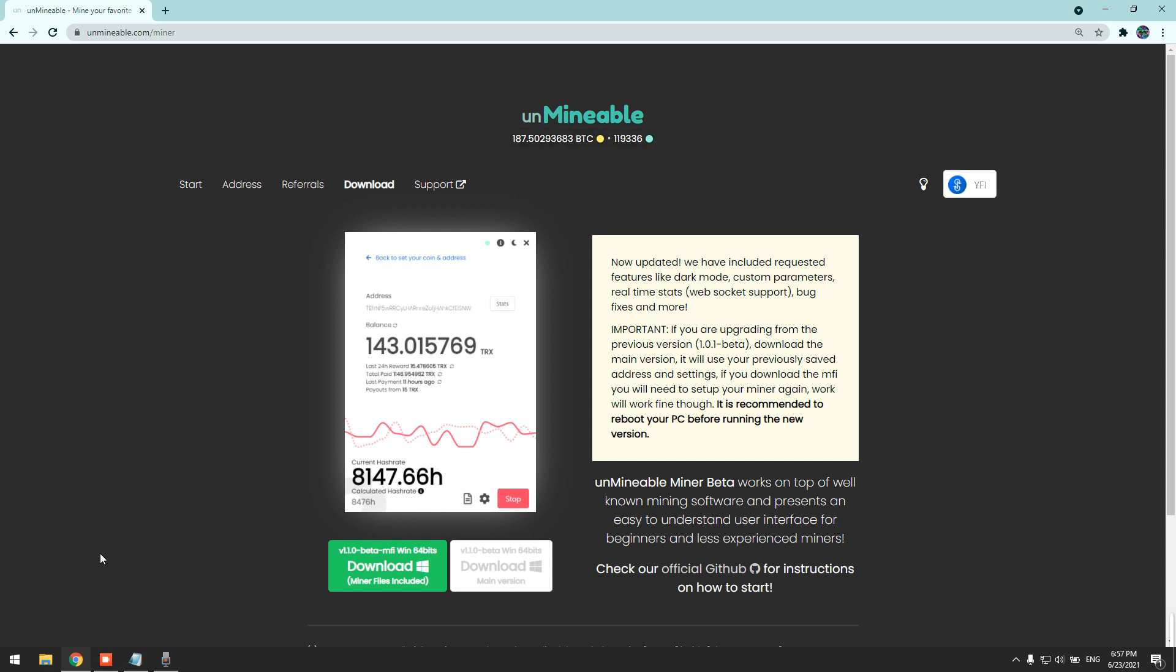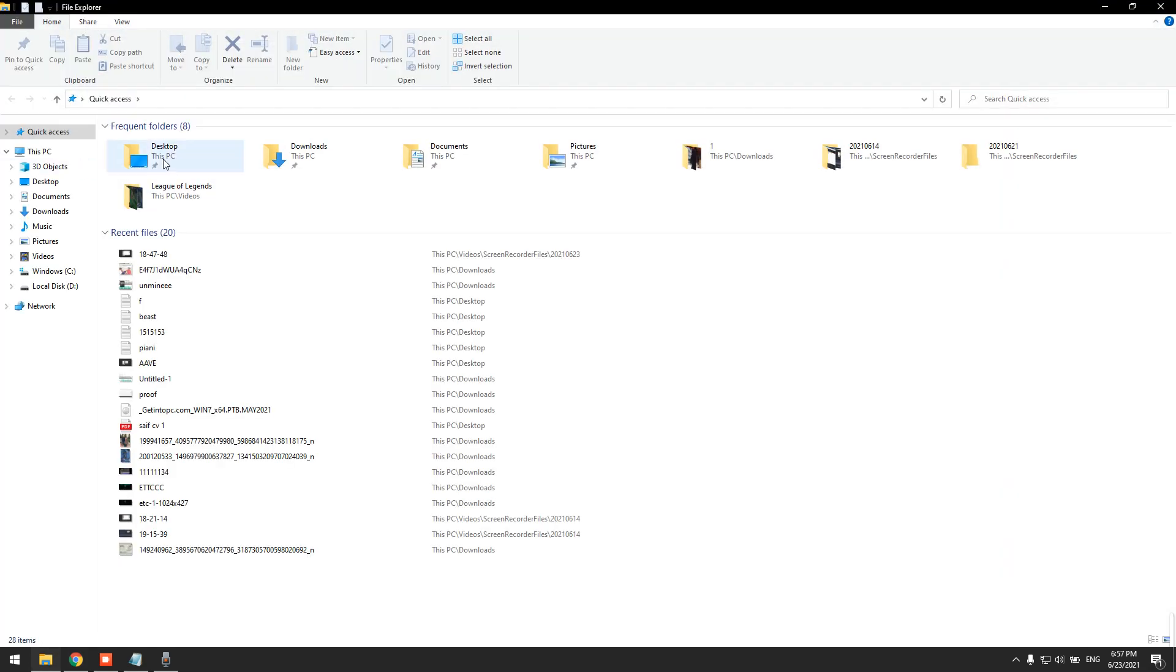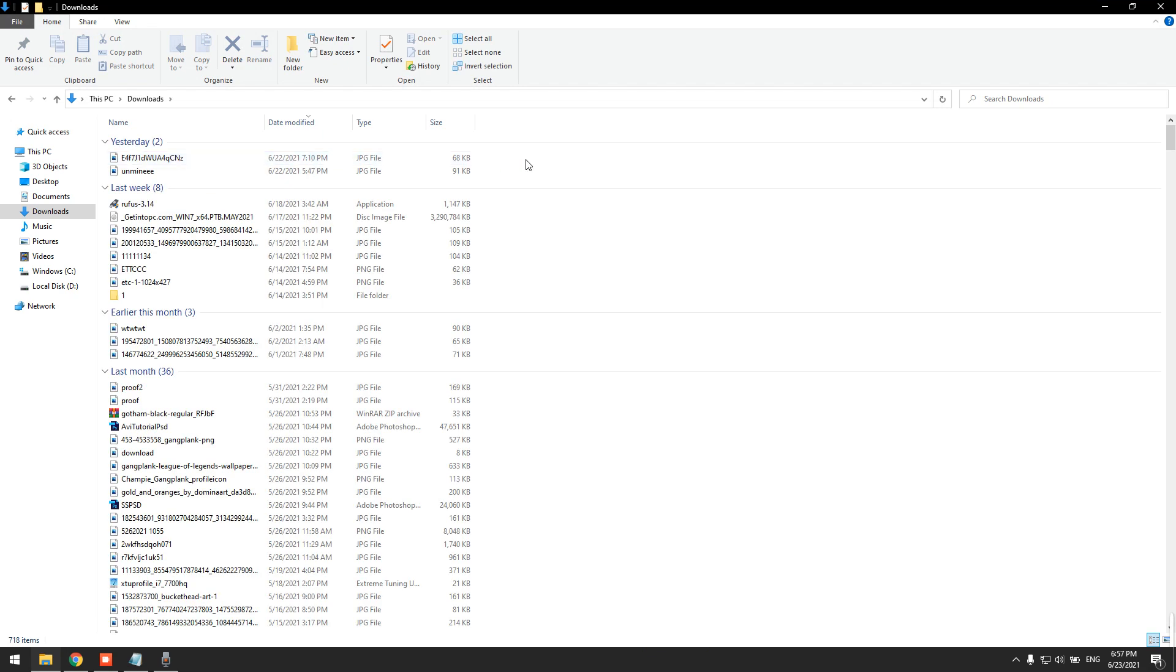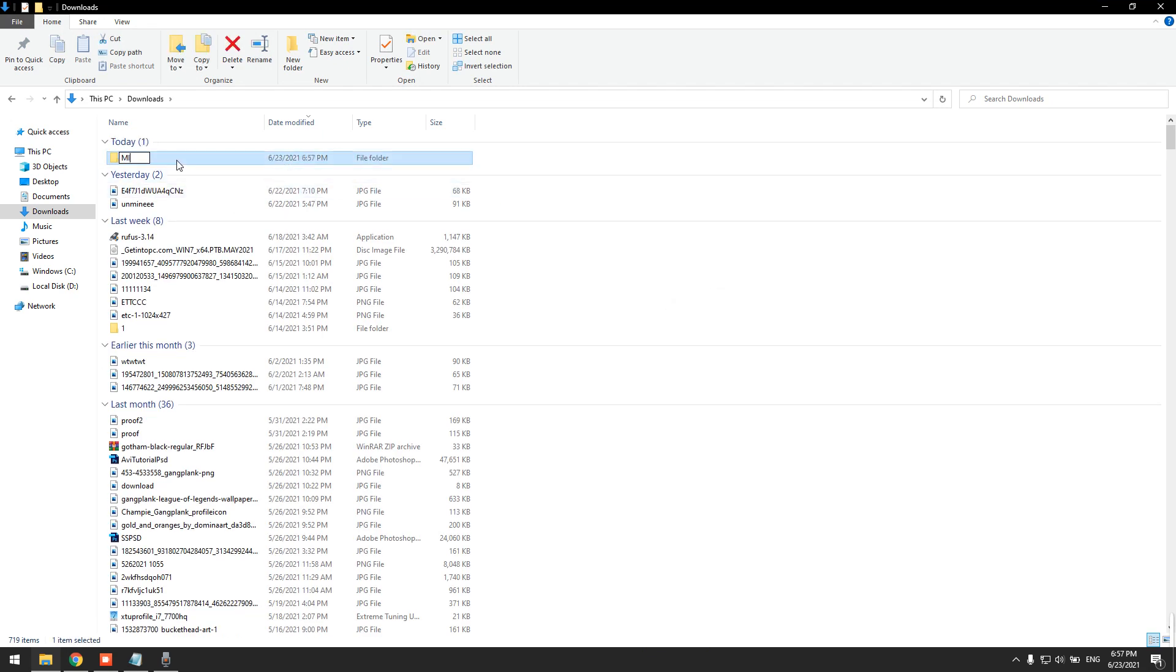First we need to create a folder, it can be anywhere. I'm gonna create a folder in the downloads folder and I'm gonna name it miner. And then we need to head to Windows Defender.